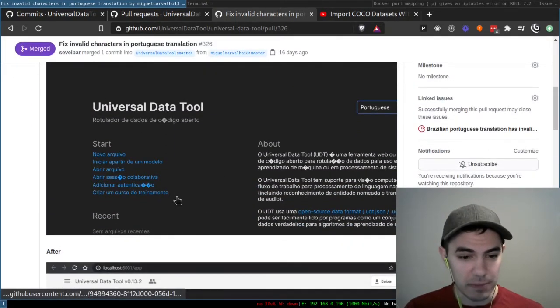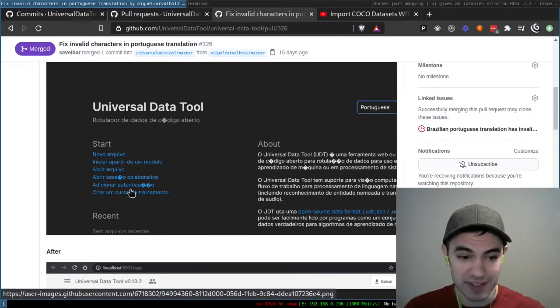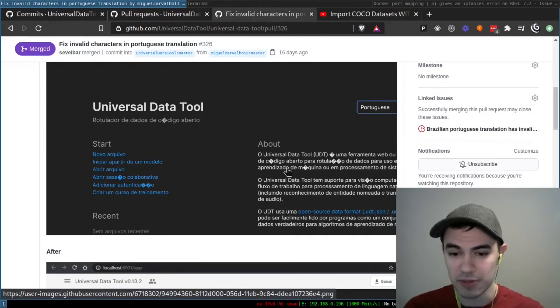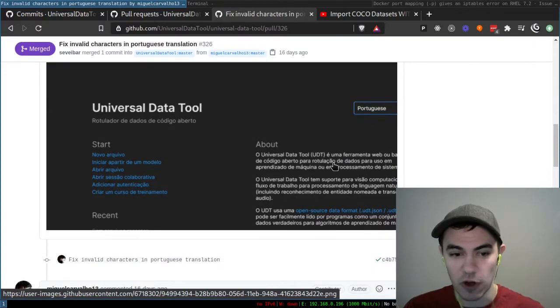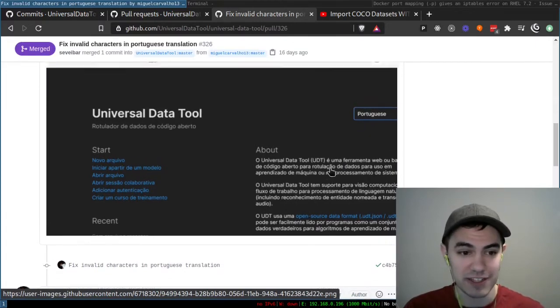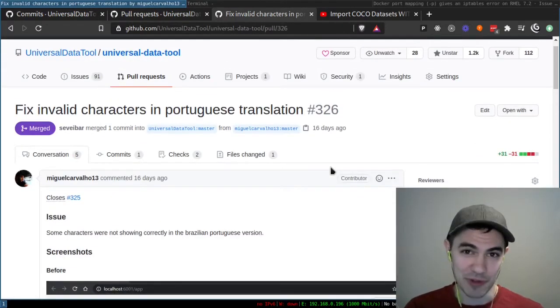He even put a before and after screenshot so you can see in the before there were some invalid characters and after all those characters are fixed. Thank you for doing that PR.